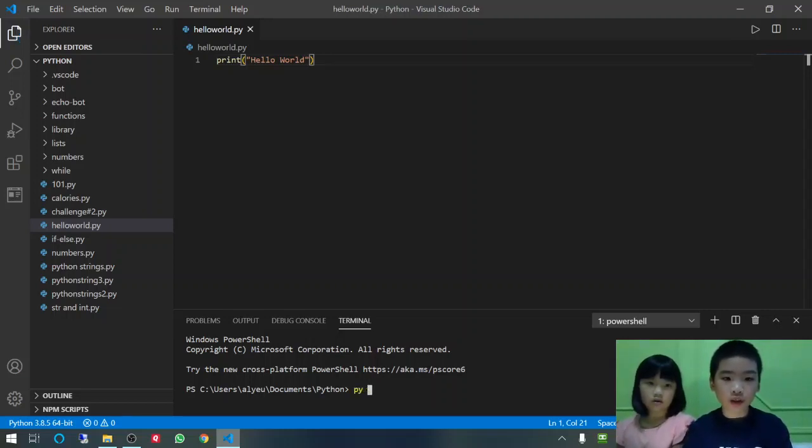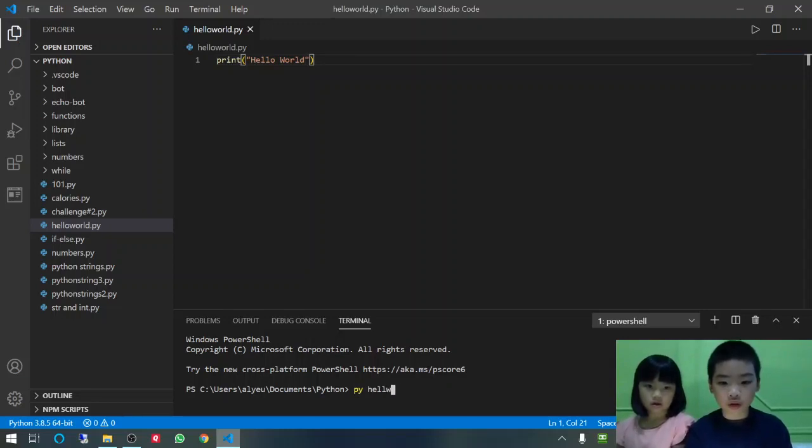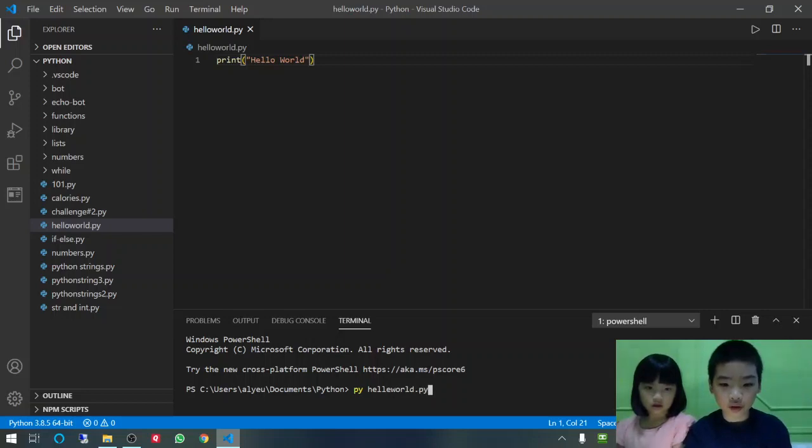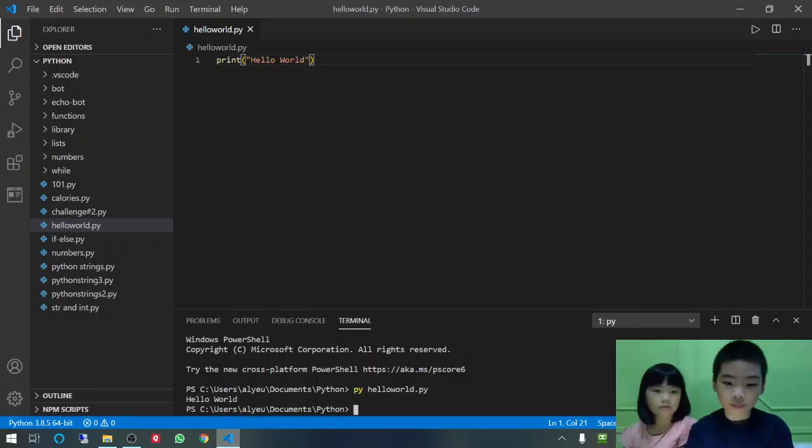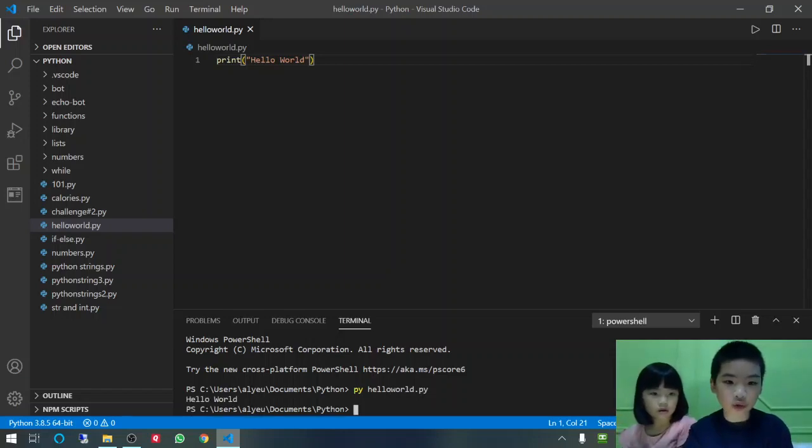PY. Hello. World. Not P. See, it printed Hello World.